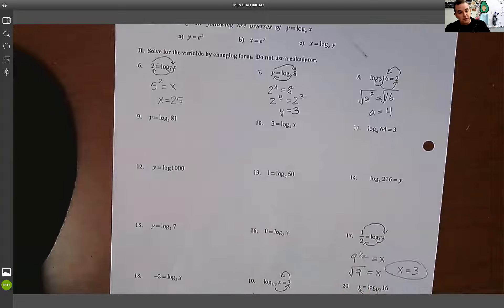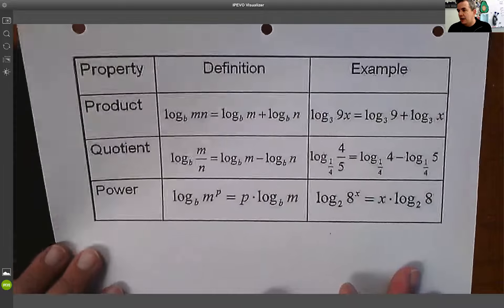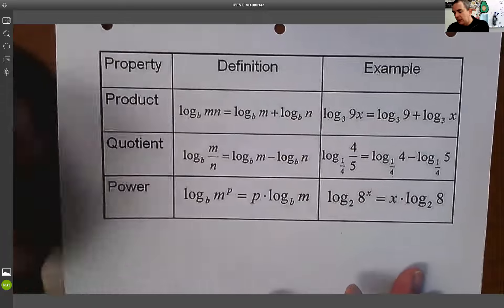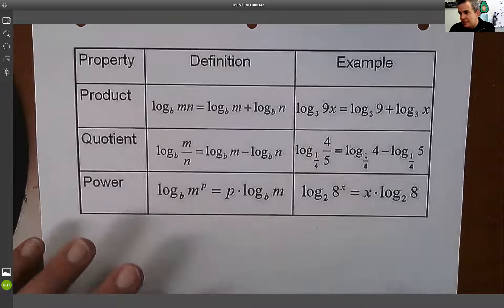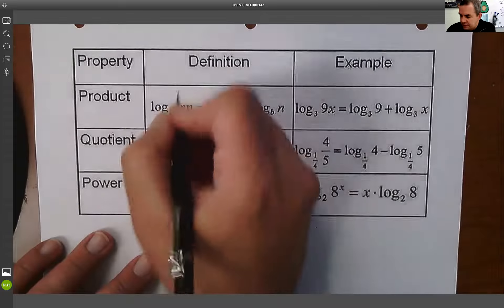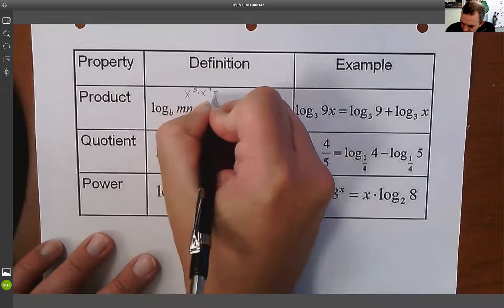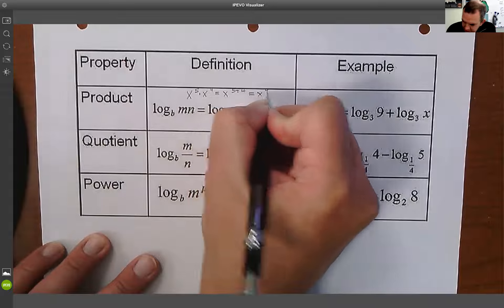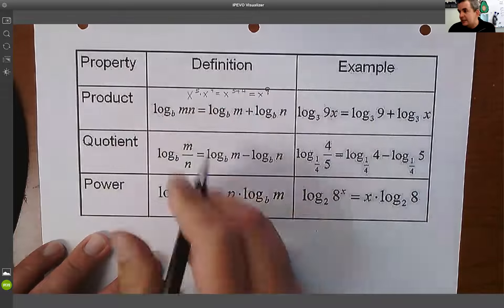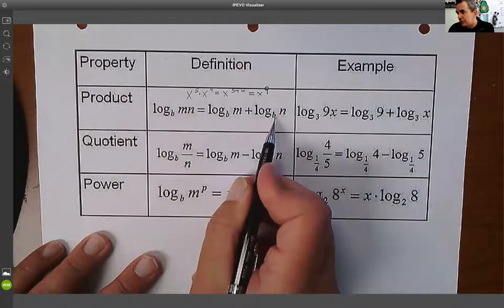What we did today as the new thing is we learned the properties of logs. These properties are very similar to our exponential rules. When I did x⁵ times x⁴, that was x^(5+4), so x⁹. When multiplying, I add the exponents.